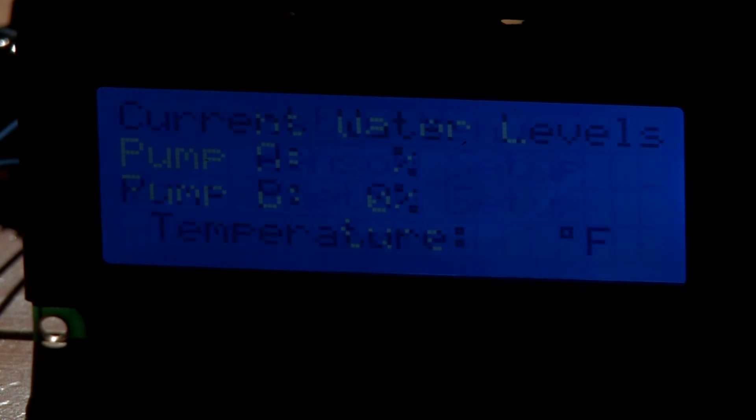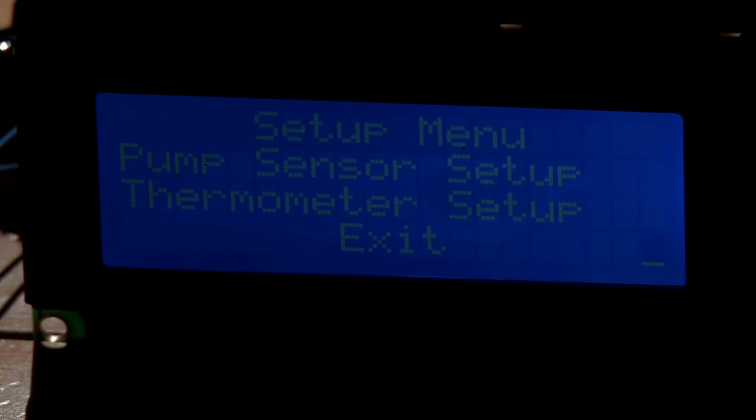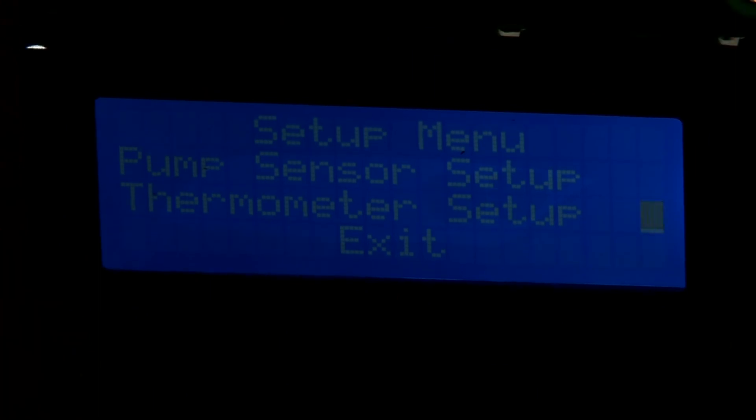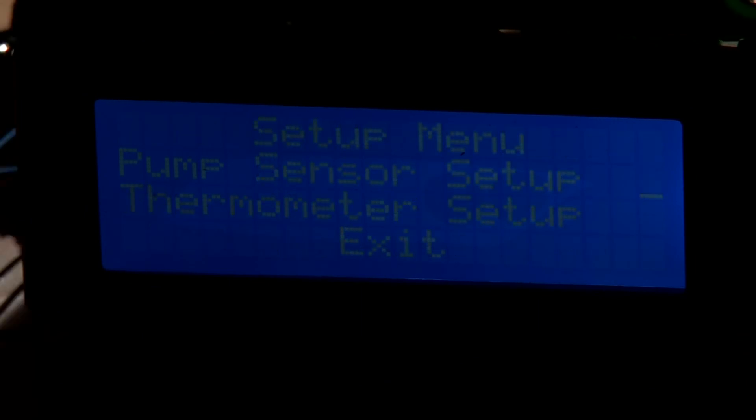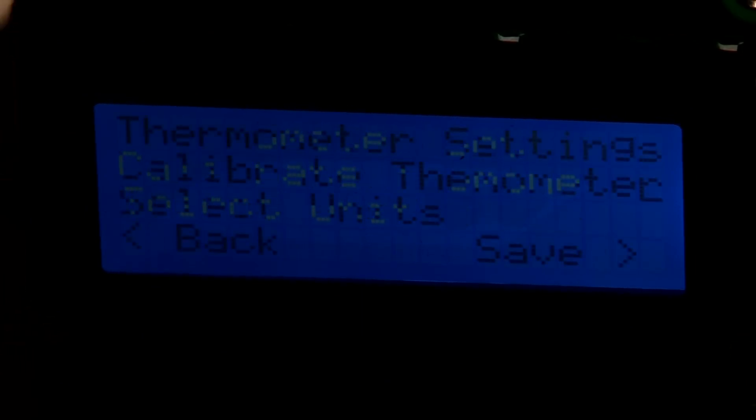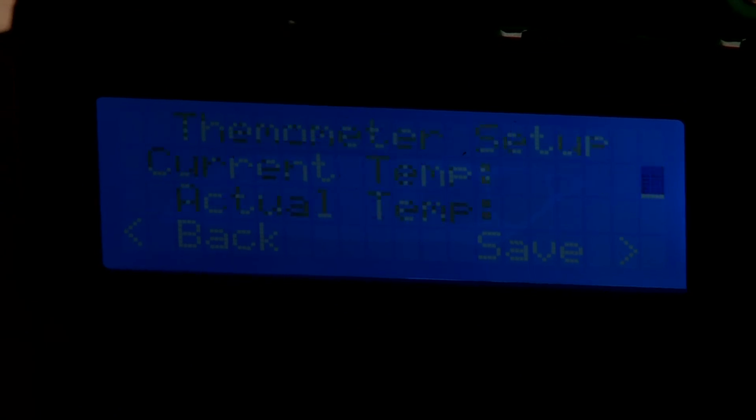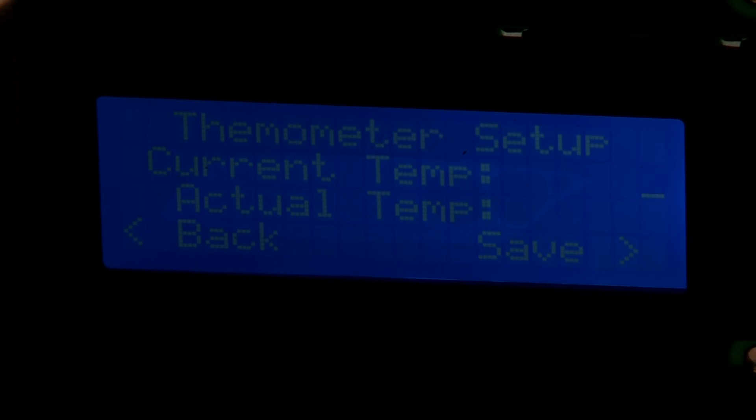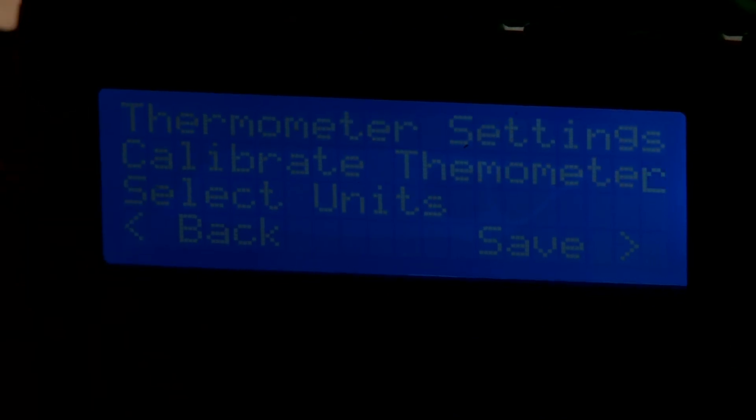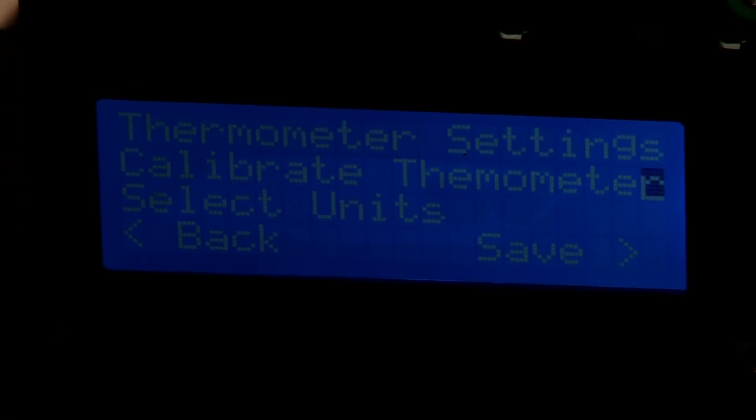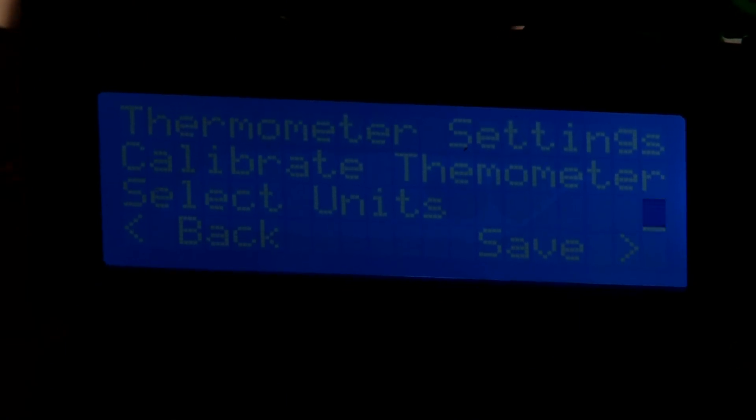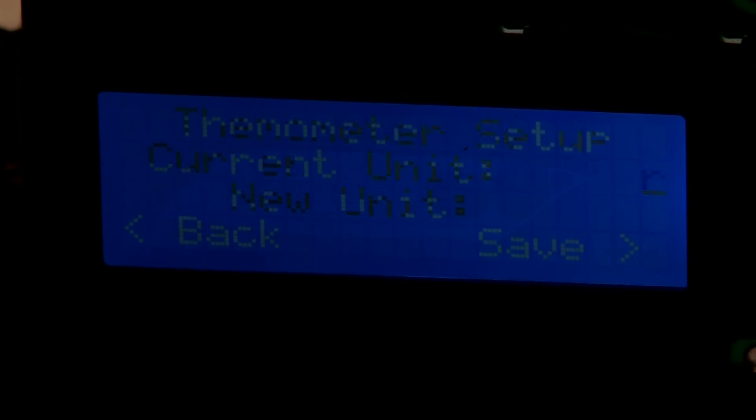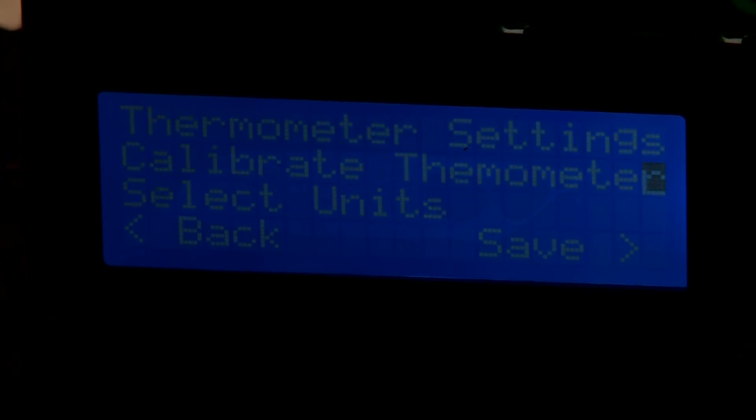I'll go down to the thermometer setup, which is a little more interesting. You have two options here: you can calibrate the thermometer, and basically it's going to tell you the current temperature and allow you to add a couple degrees or subtract a couple degrees. I can go back to the upper sub-menu and then select the units, and I'll have an equation in the microcontroller to convert from Fahrenheit to Celsius if you'd like, but I don't think anybody's going to be using Celsius in this house.